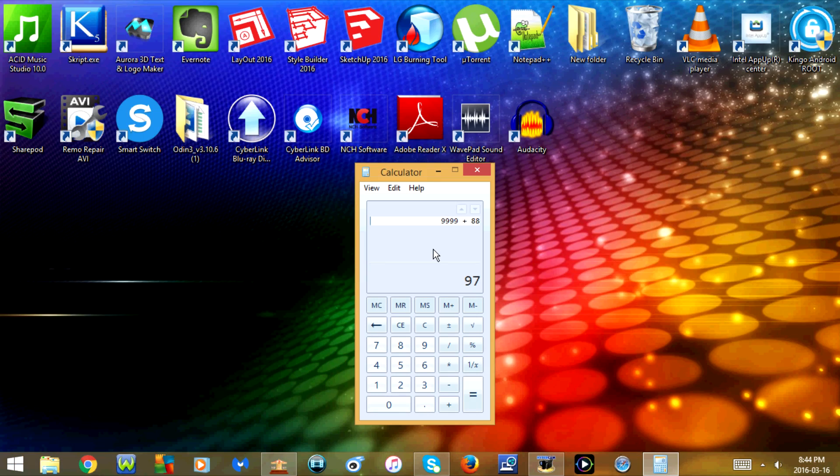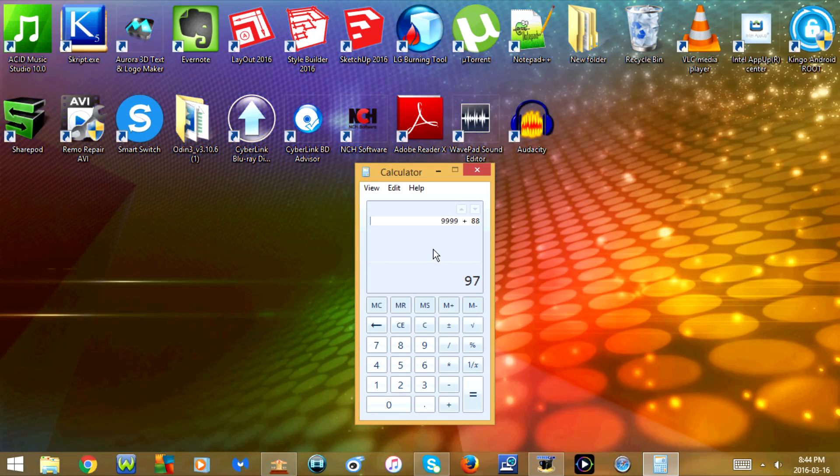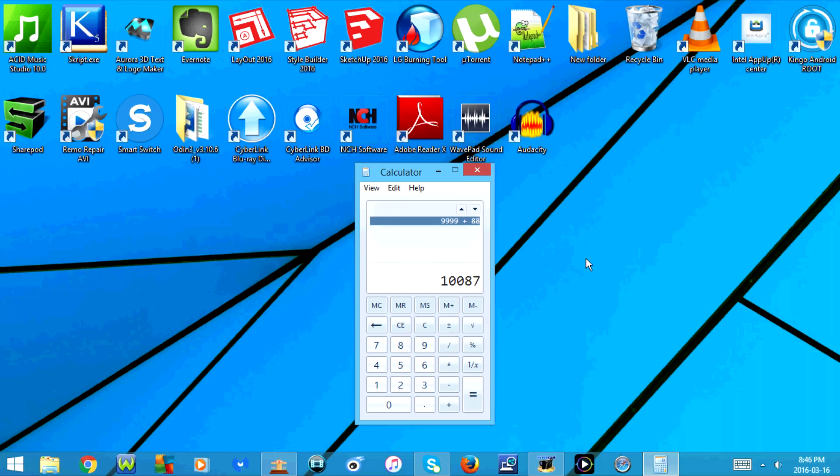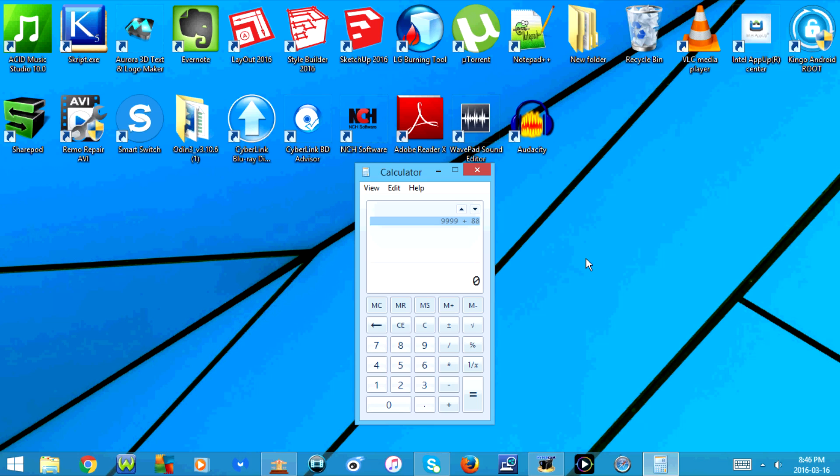If I press Enter, it will calculate. Now if I press the Escape key, it will cancel the edit. So as you can see, it goes back to zero.